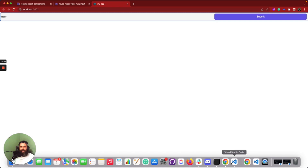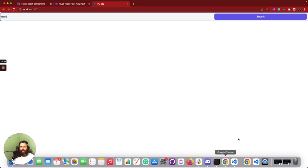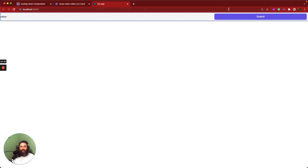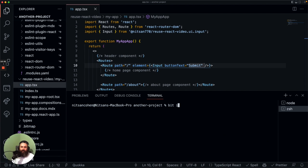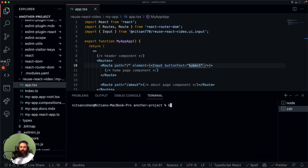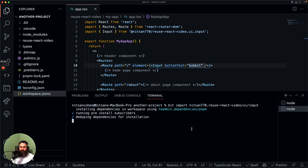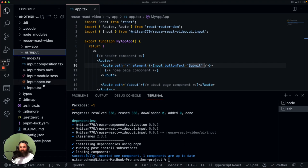This is not exactly the input we want. Our product manager says this color is wrong for our team. So now we're getting to know a new command: bit import. Previously we installed the component and it was available in our node modules, but bit import will actually import all the source files into our workspace so we can edit the component live, see the changes in real time, and then tag it with a new version. We are importing this component into our second workspace. We have the input component right here.